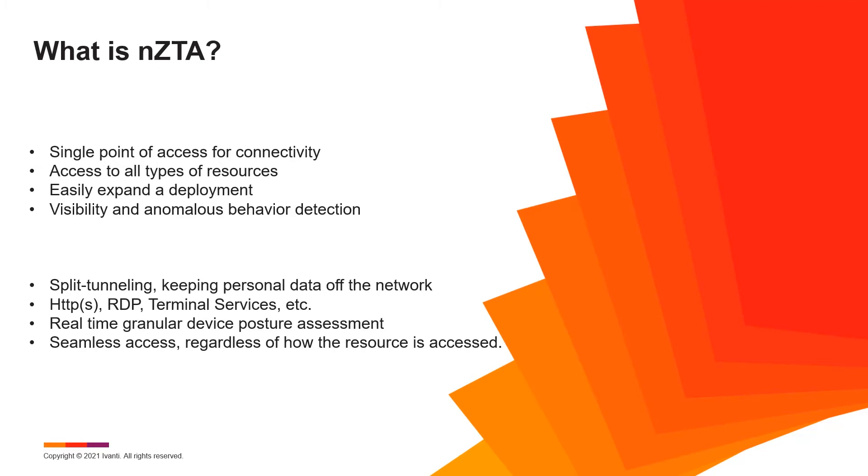From an end user's perspective, NZTA meets the needs of most users for resource access. It permits automatic split tunneling across many different hosted or cloud-based resources. This ensures personal data and access remains off the network while allowing all corporate access to travel through NZTA, not just HTTP and HTTPS-based apps, but also different common protocols like RDP, terminal services, and other such ideas.